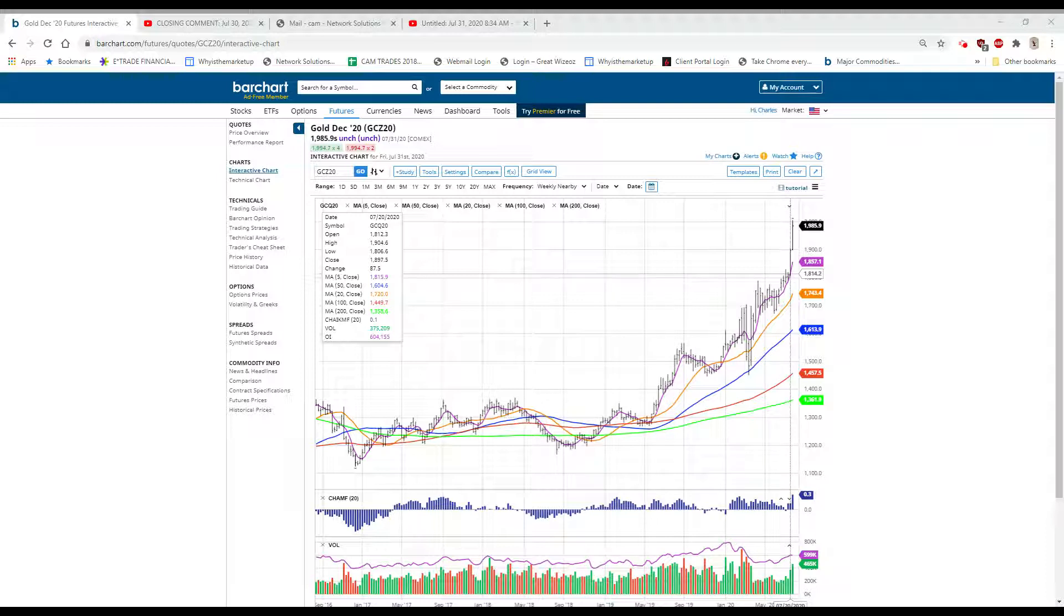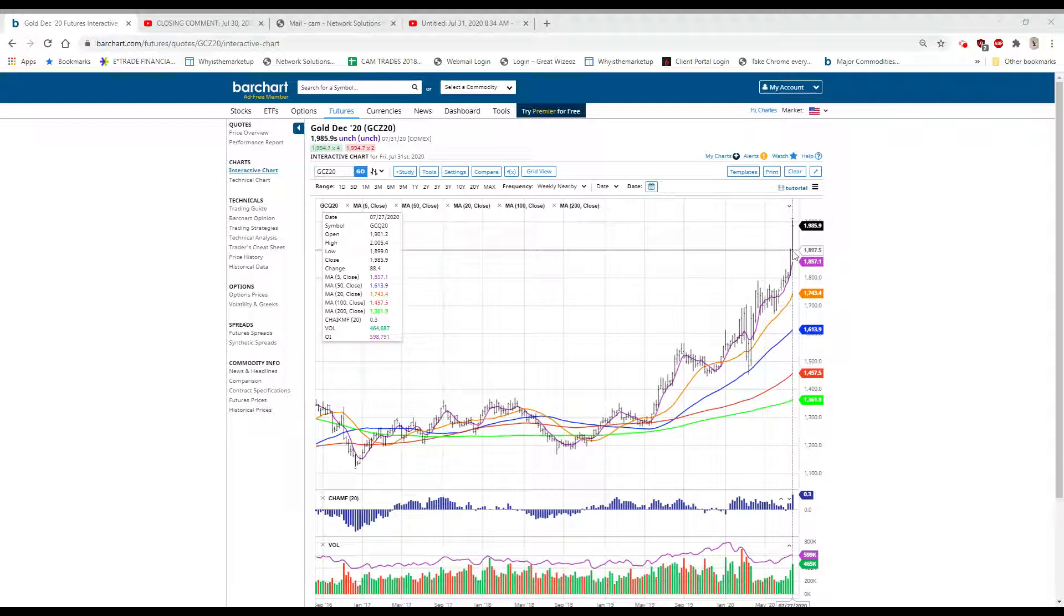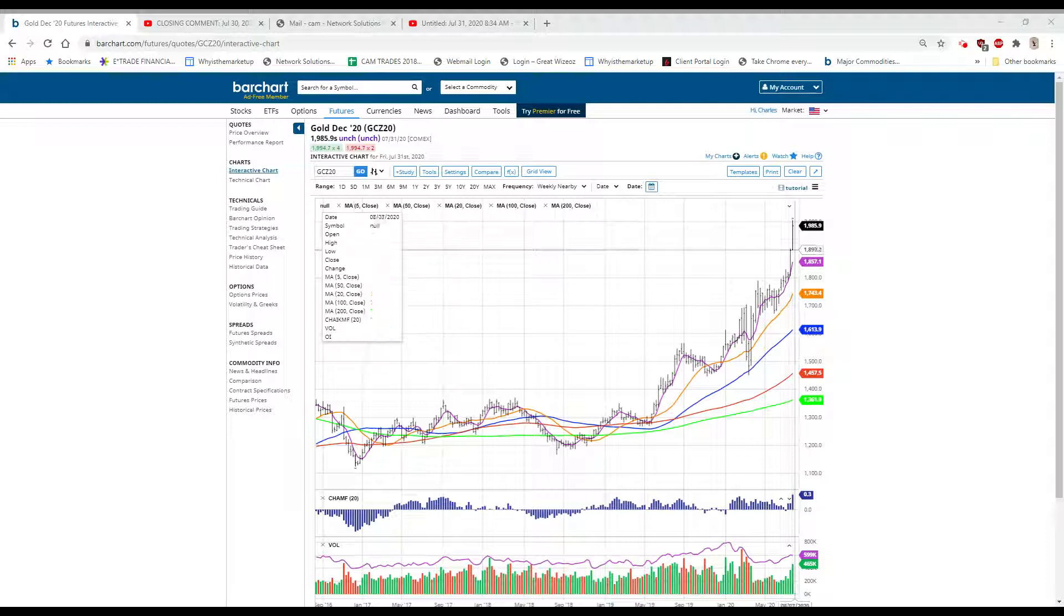Last week's move was $87.50 and this past week's move was $88.40. We traded at a new all-time high for the December gold at $2005.40 and we closed at a new closing high at $1985.90.